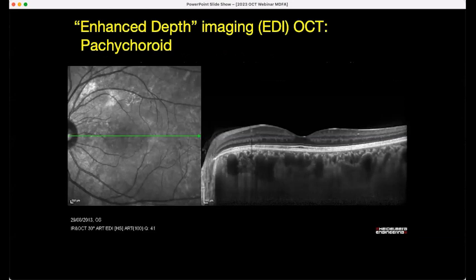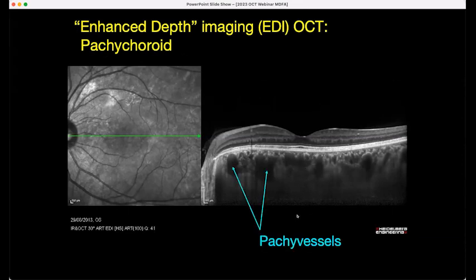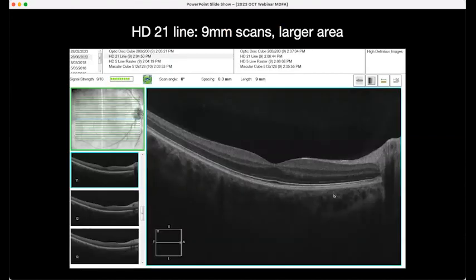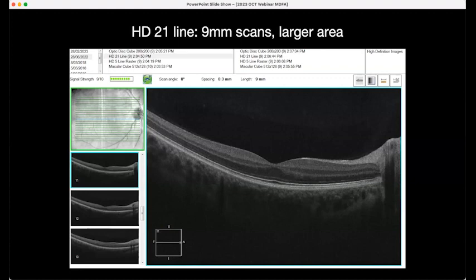This is an example from the Spectralis of EDI — a case of pachychoroid where the choroid is very thickened, with the so-called pachy vessels — those abnormally dilated vessels — and not much in the way of choriocapillaris. You can also cover a larger area with raster scans using the 21-line pattern: nine-millimetre scans covering a much larger area. They're good when you're looking beyond the very central part of the macula, for example when looking for peripheral areas of activity in CNV.